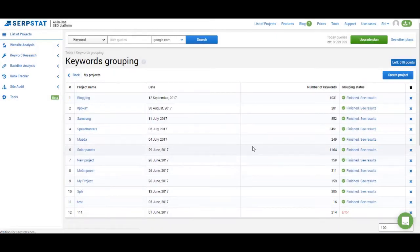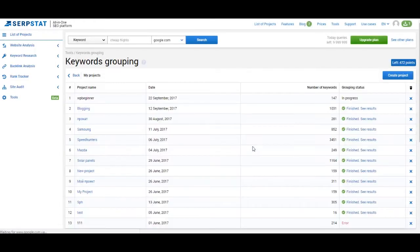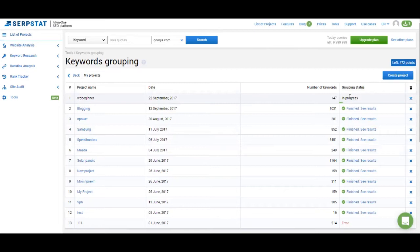Once you click finish, SerpStat will start analyzing the keywords you've created. You will see that project on your list and you will see it marked as in progress. Once it's done you'll be able to access the project itself and see what results you get there.